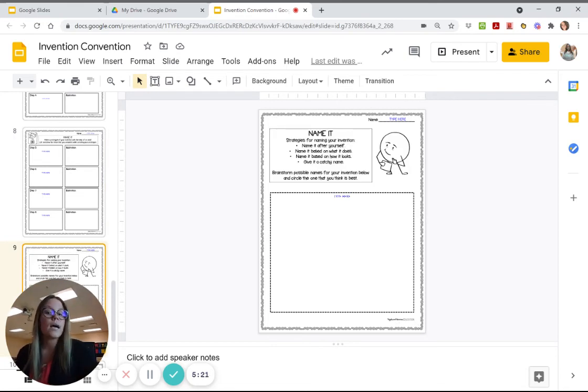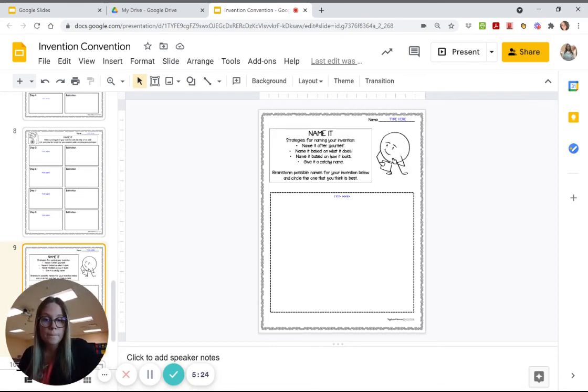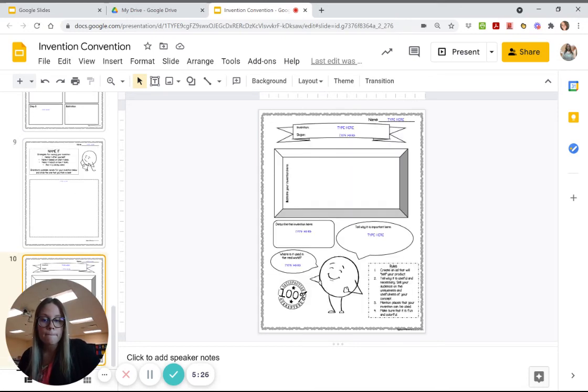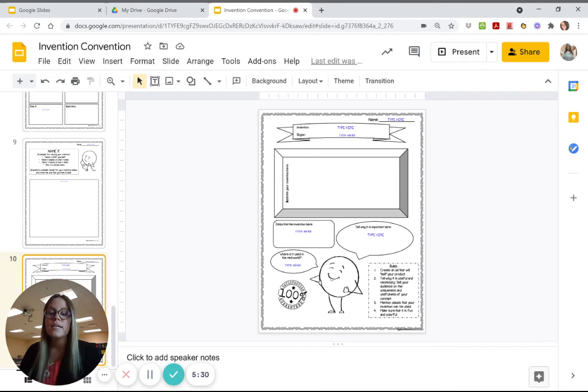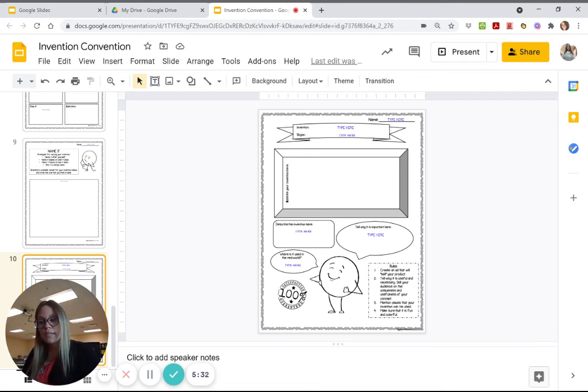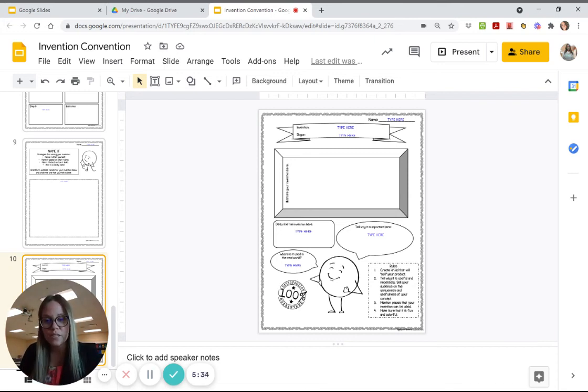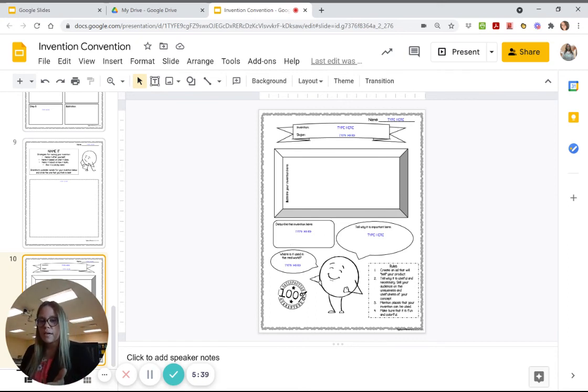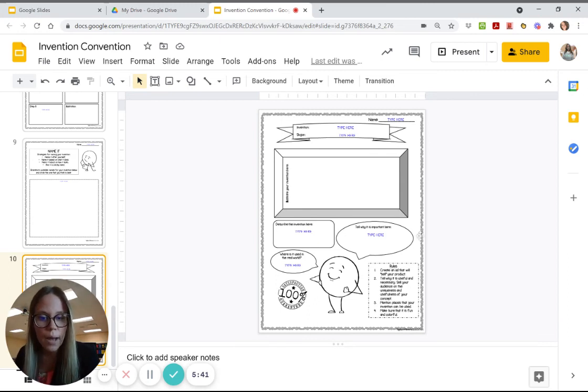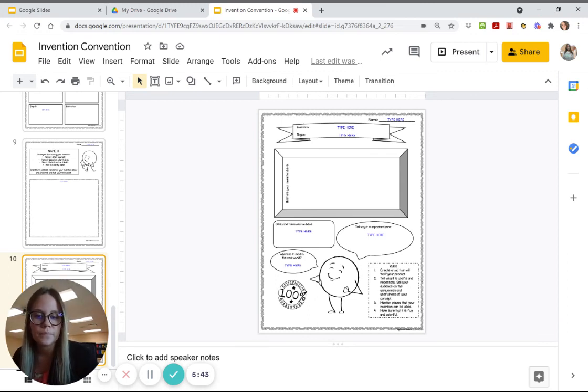And then come up with some names for it. And then this is the last page so you come up with your name, give us a catchy slogan, give us that final draft of your picture, describe your invention here, where in the real world would it be used at, and then why is it important right here.